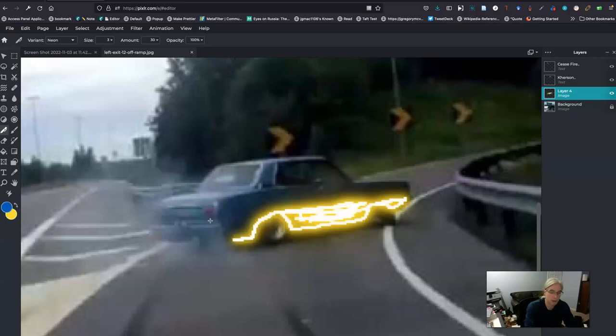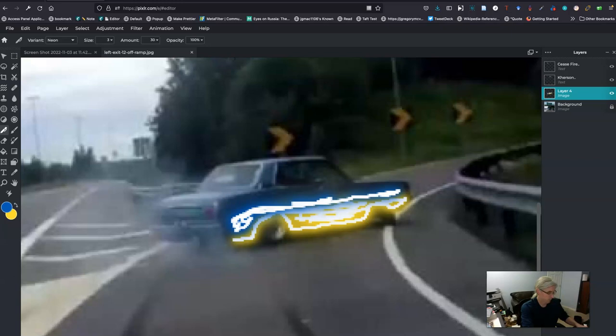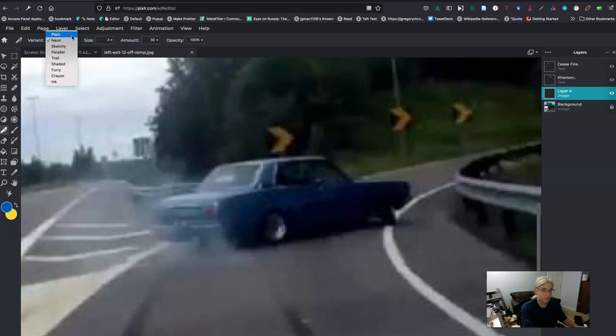Hmm. Switch it. All right, this might be a little much, but we're just playing around with different tools. I don't think the neon works for me. A little too flashy. I'm going to go back to that sketch.